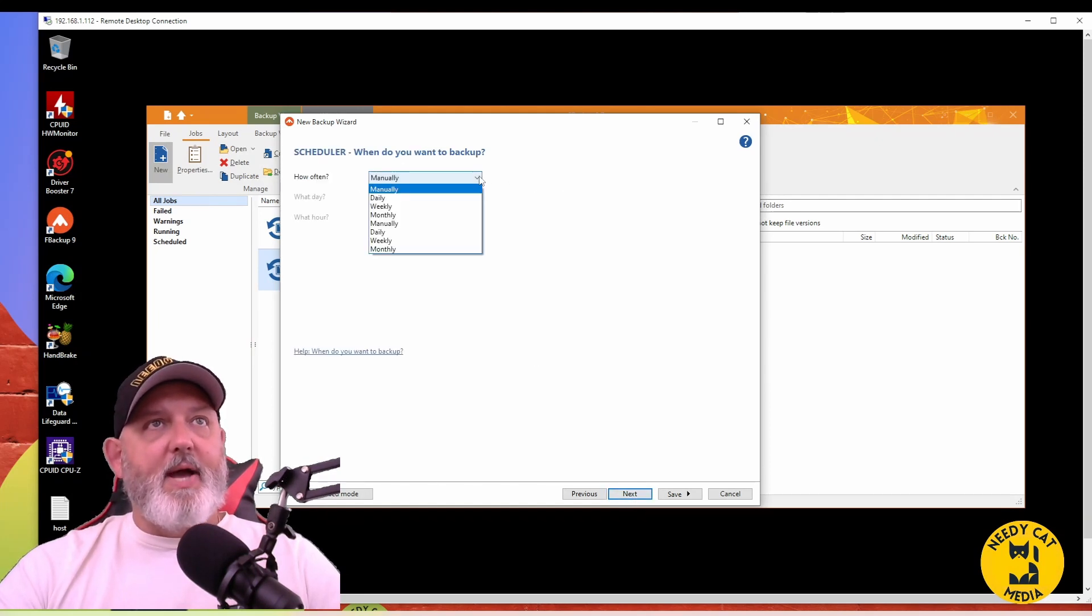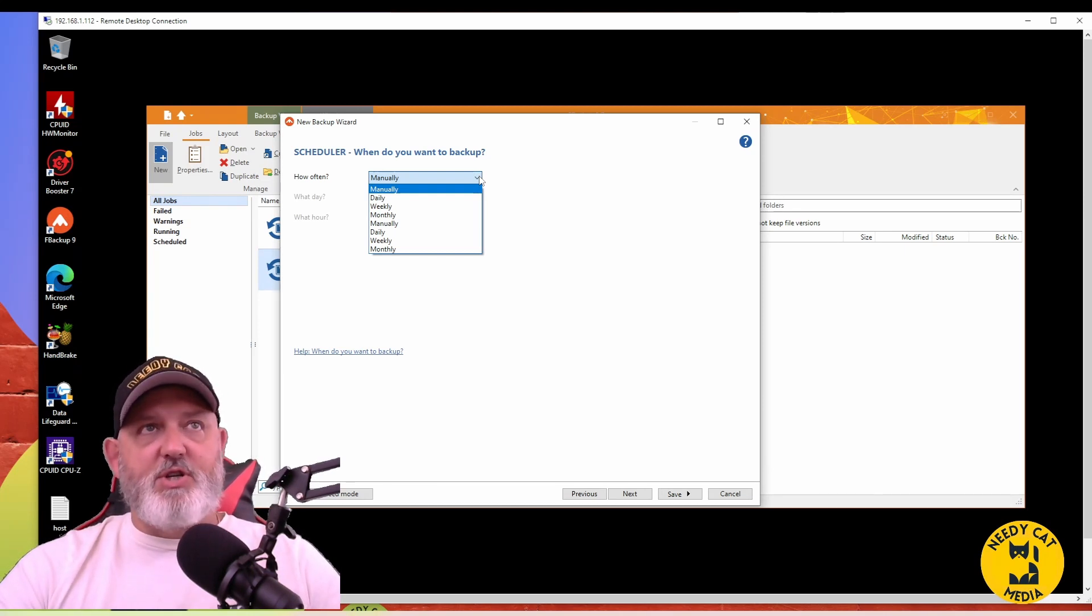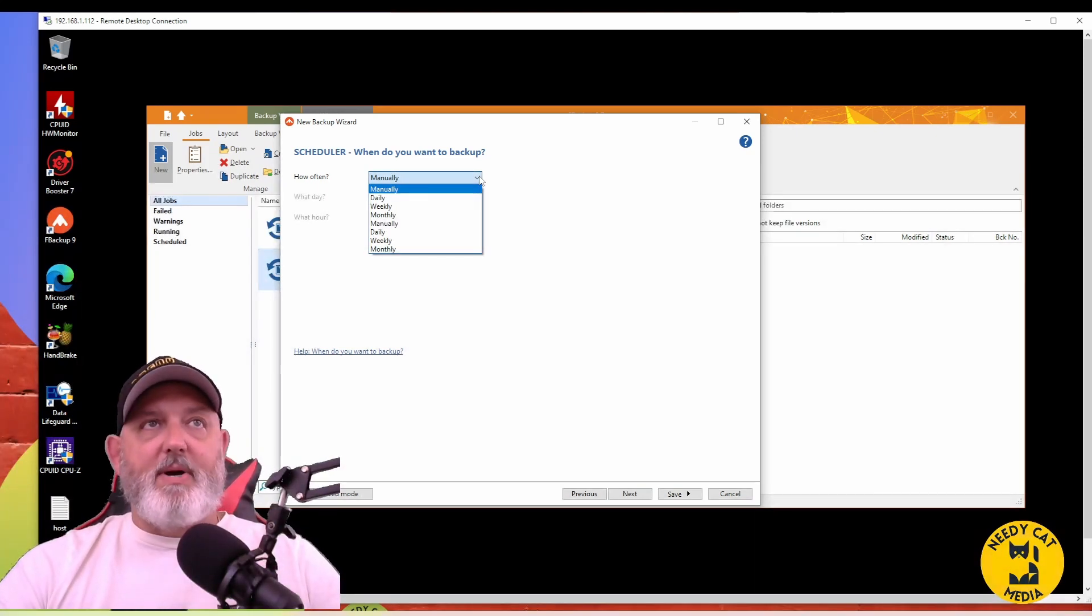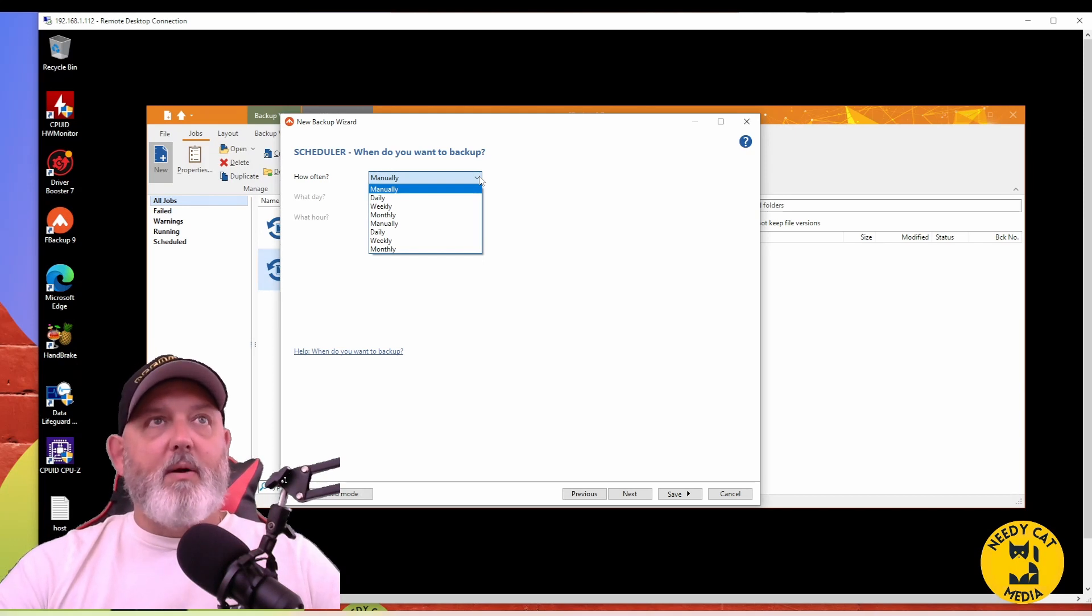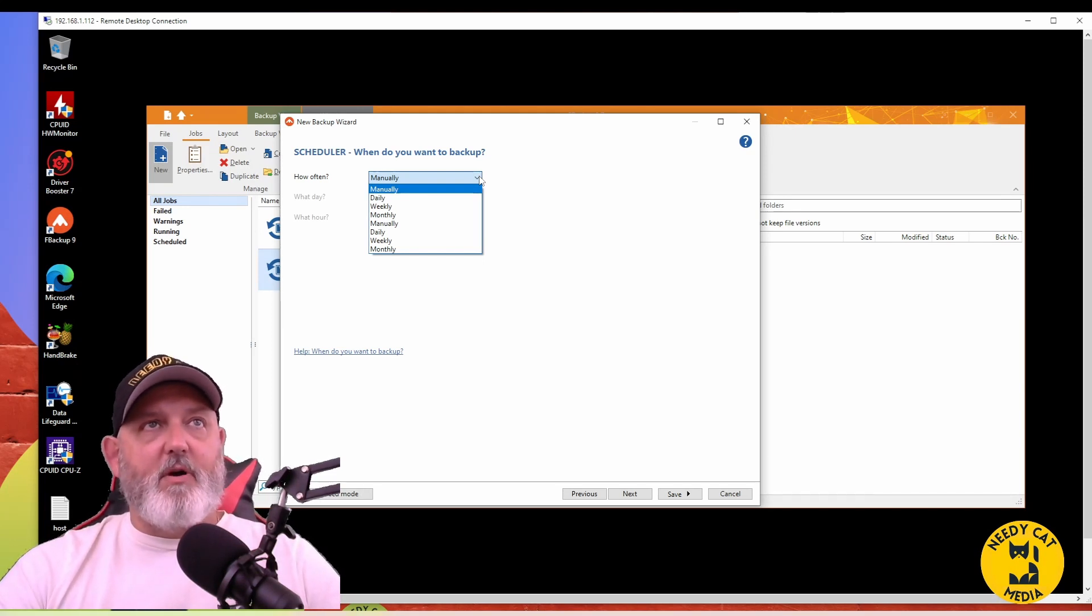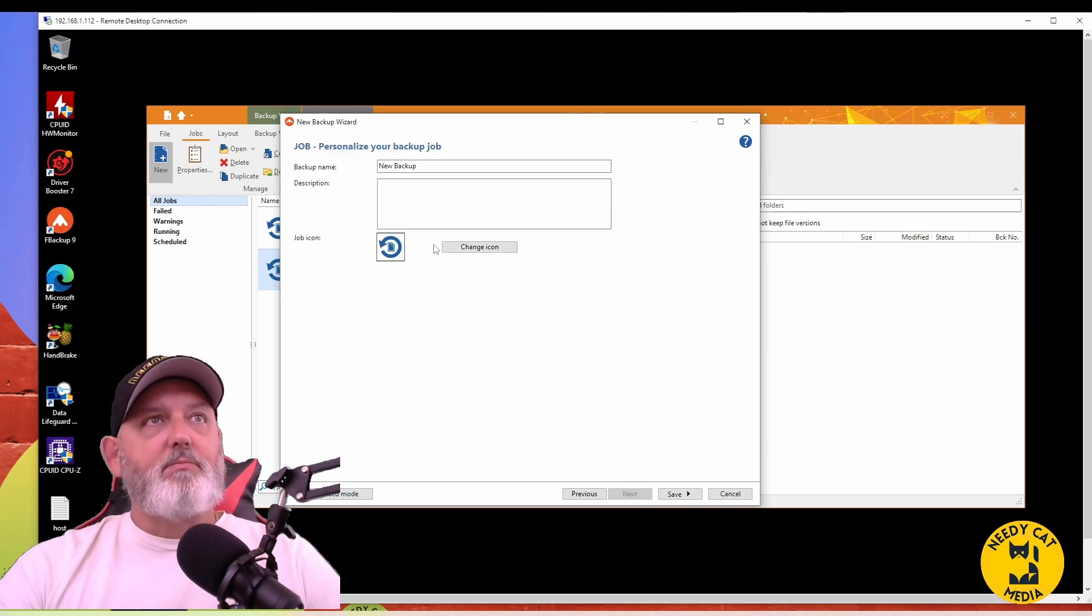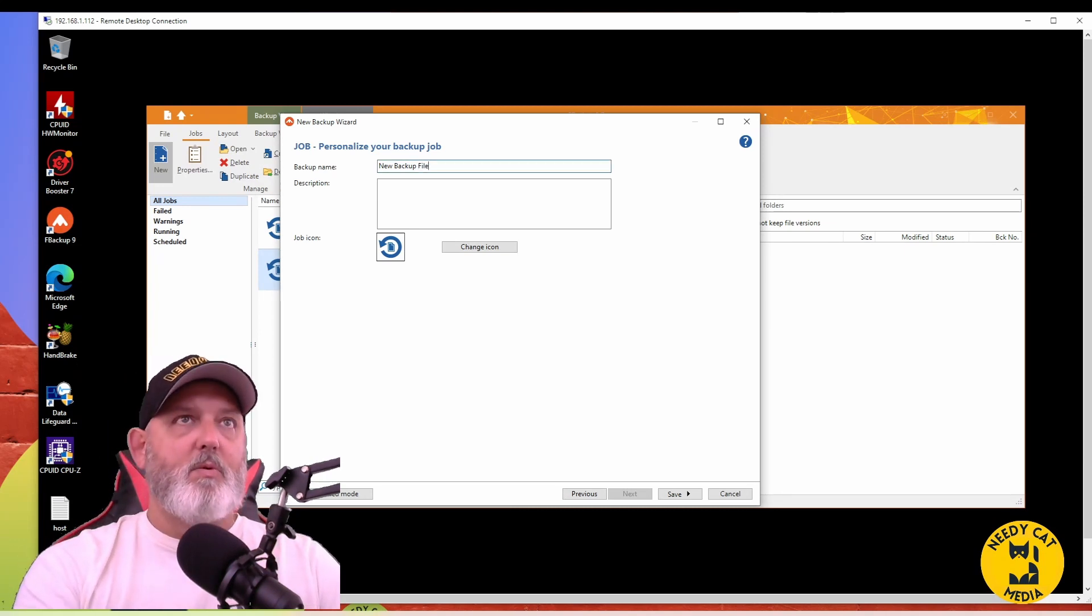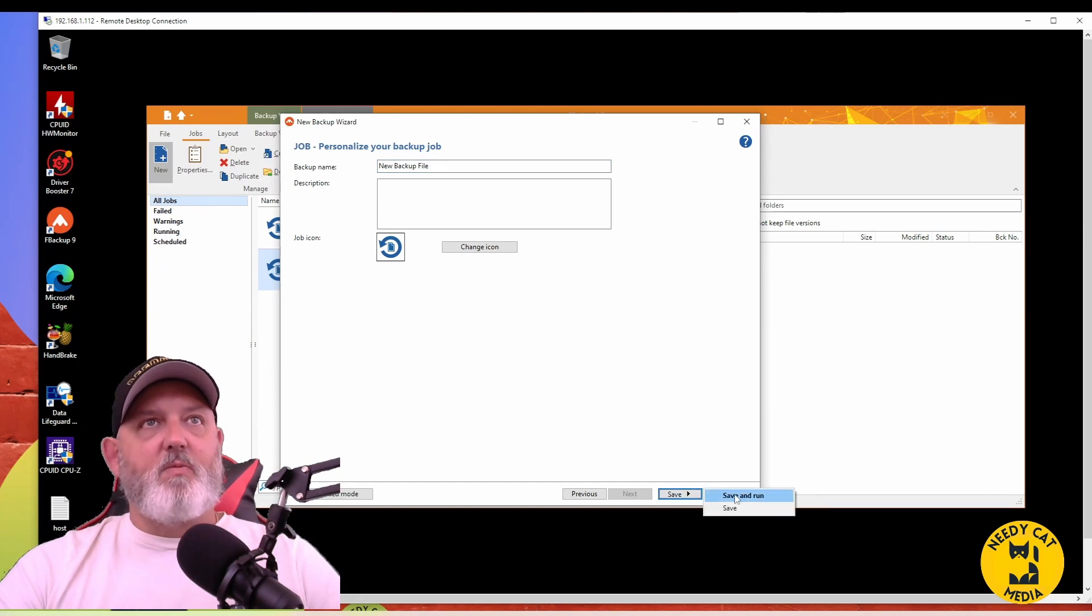I'm going to do a manual, but here you can schedule this. So if you just want to do routine backups, which I would highly suggest, you do them at least weekly. Some people might say do a monthly, annual, whatever. The more frequent the better. Again, it just depends on how big the files are. We'll do a manual here. We're going to click Next. Personalize, we're just going to call this Backup File, and we're going to save it and we're going to save and run.